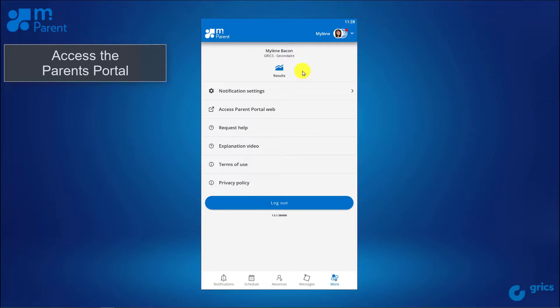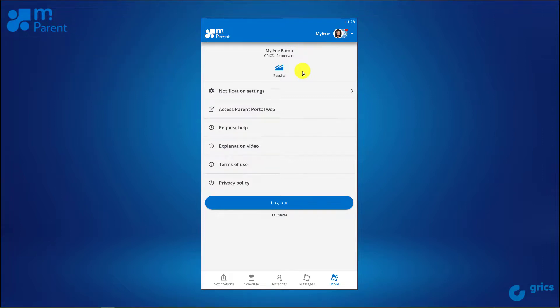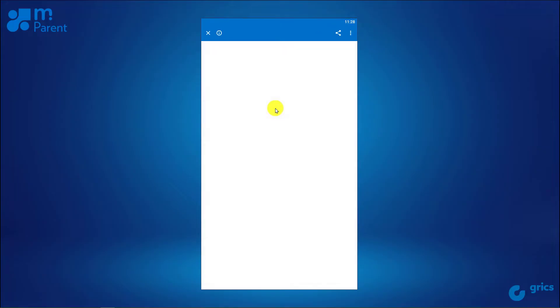As you can see, only the schedule, absences, and messages tiles of the parent portal are fully available in the application. To view the other files, use the access parent portal web link and it will take you directly to the site.